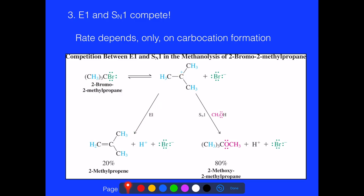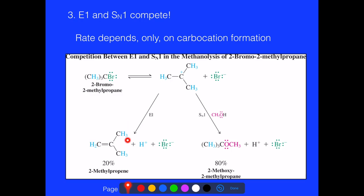So bromine goes away, we form the carbocation, and next it can either be an E1 or SN1 mechanism. In a methanolysis example, elimination occurs when methanol acts as a weak base and pulls off one of the adjacent hydrogens to form the alkene — about 20% of the product. Or methanol attacks the carbocation directly, forming the ether product — about 80% of the product.